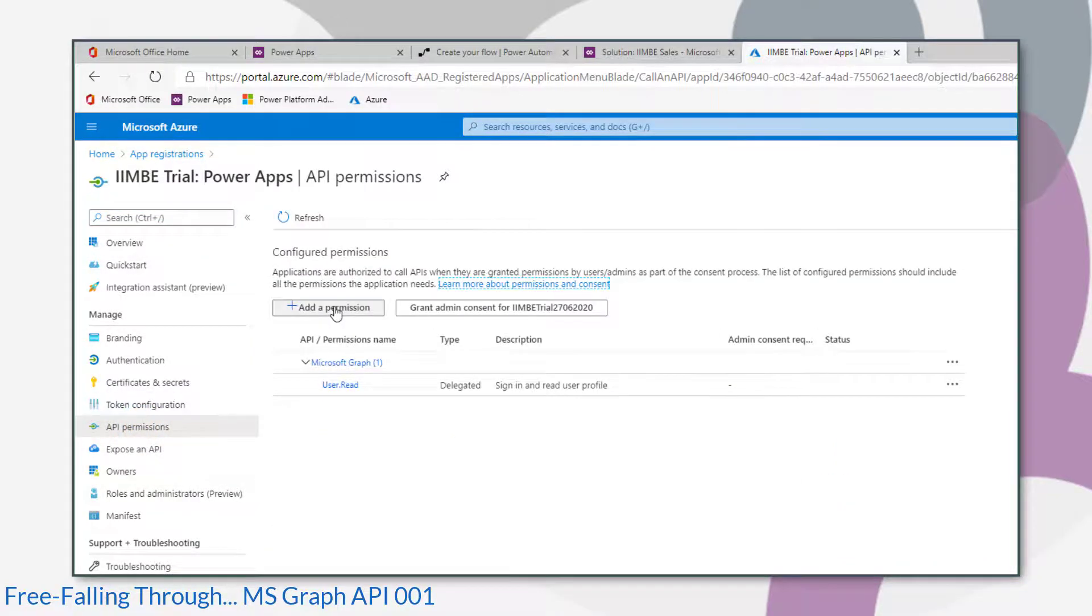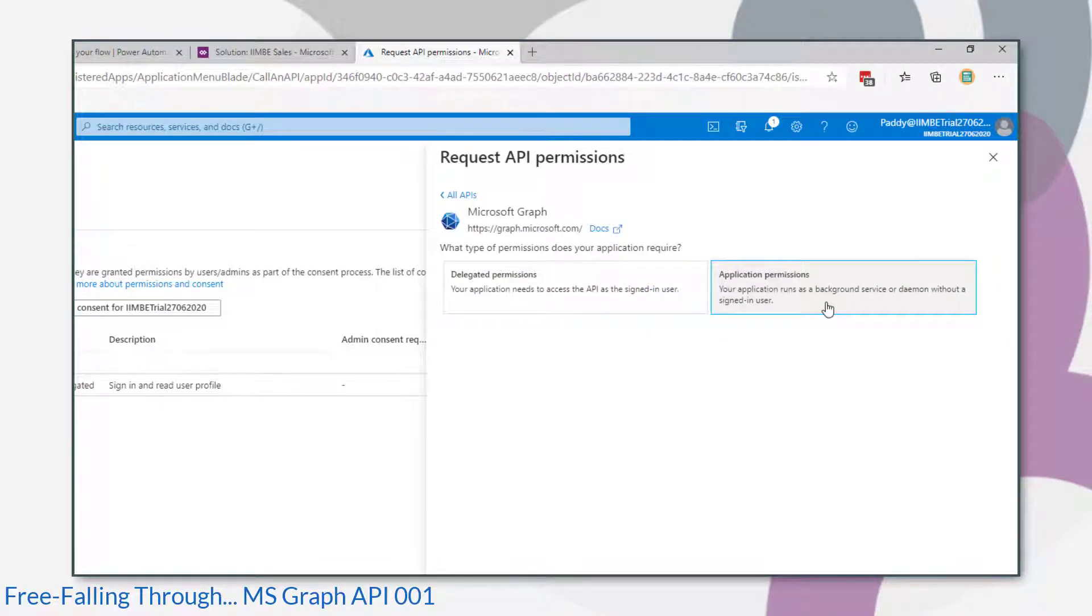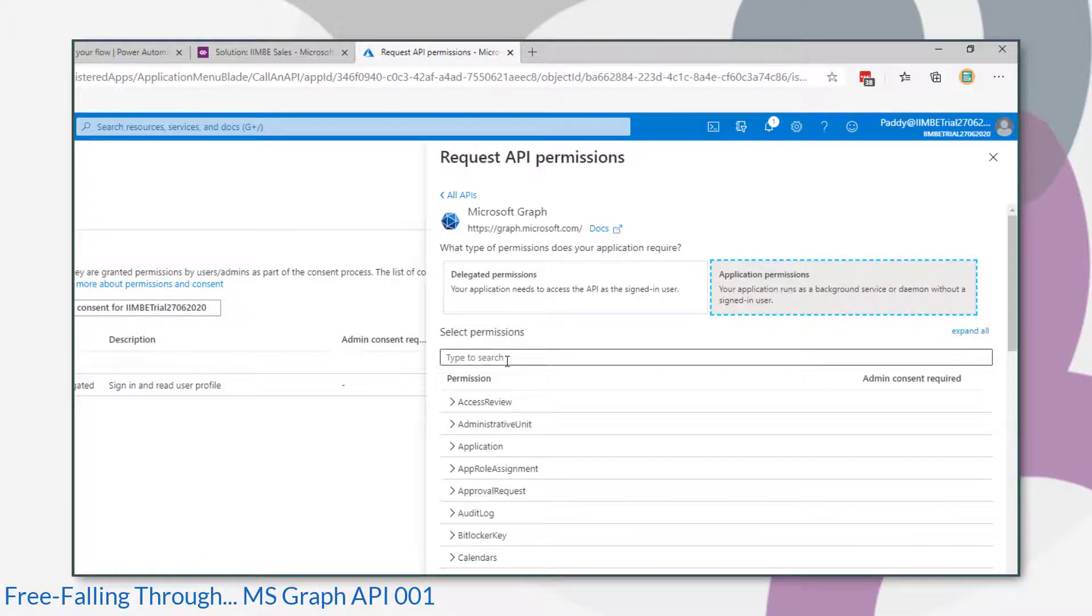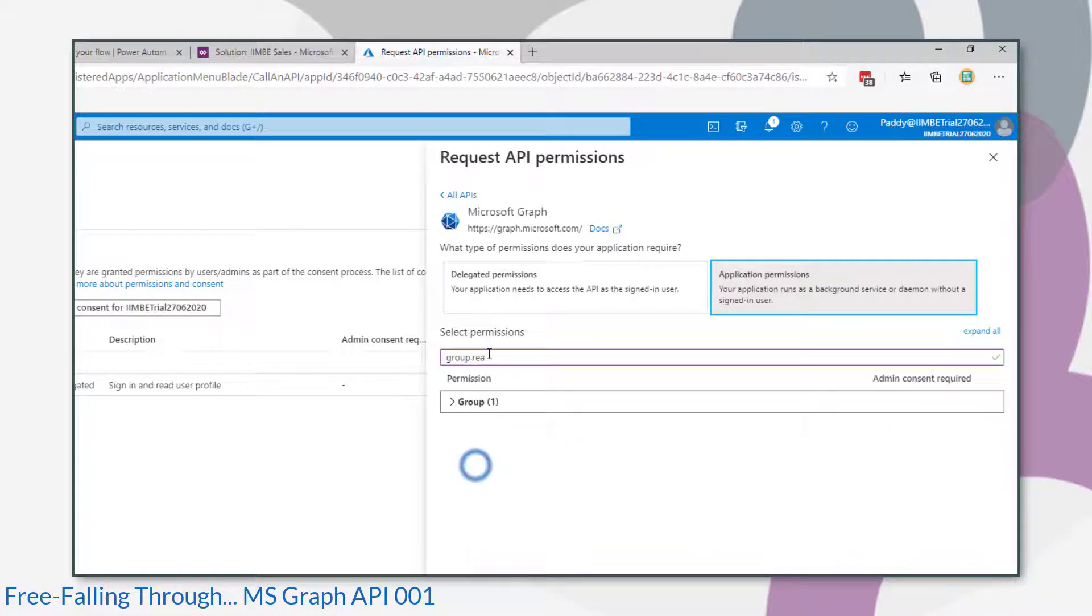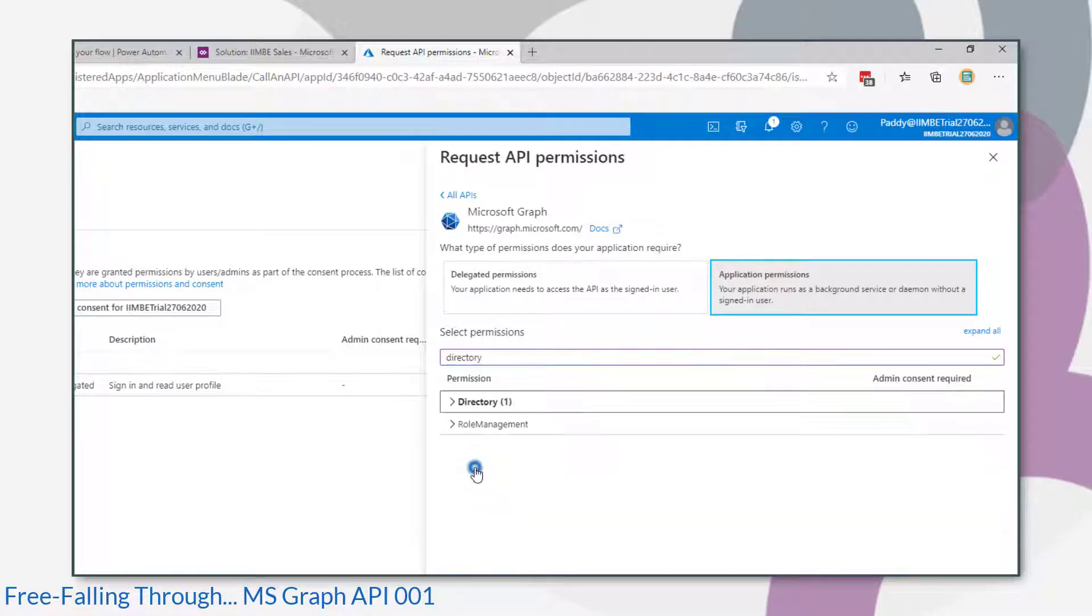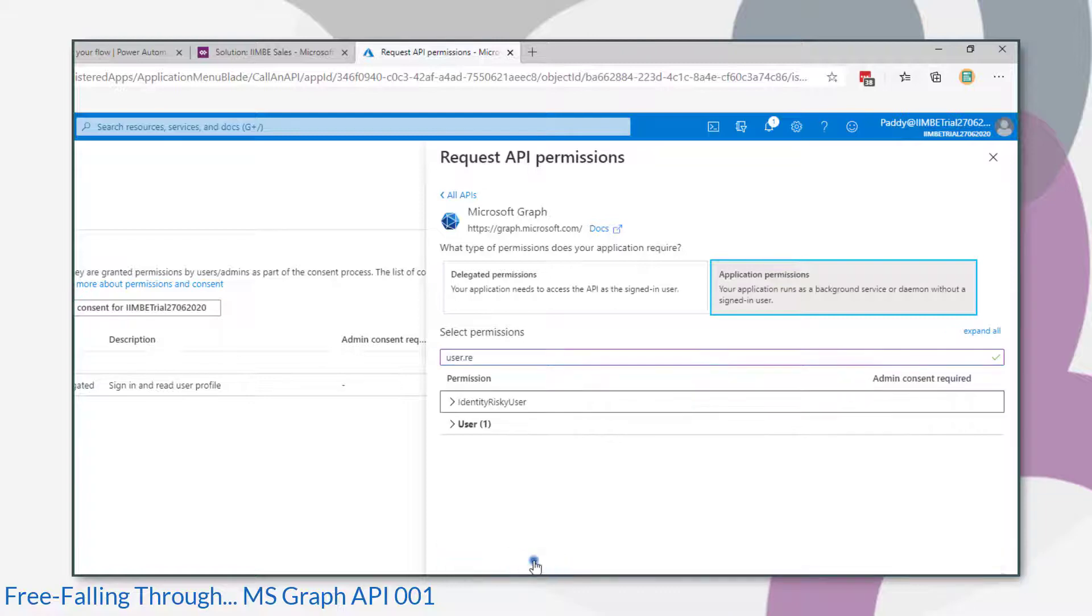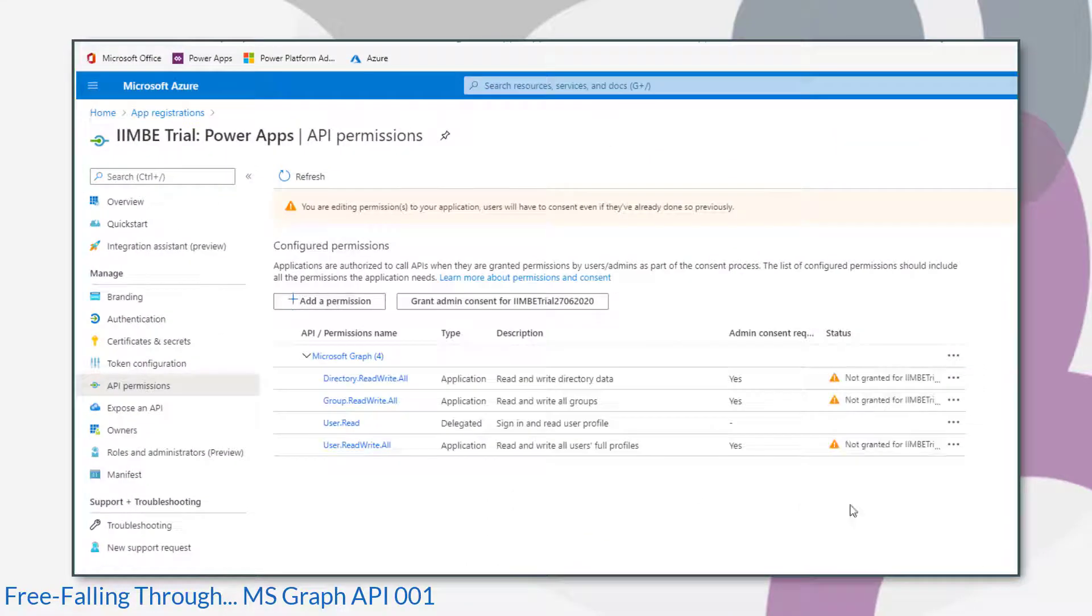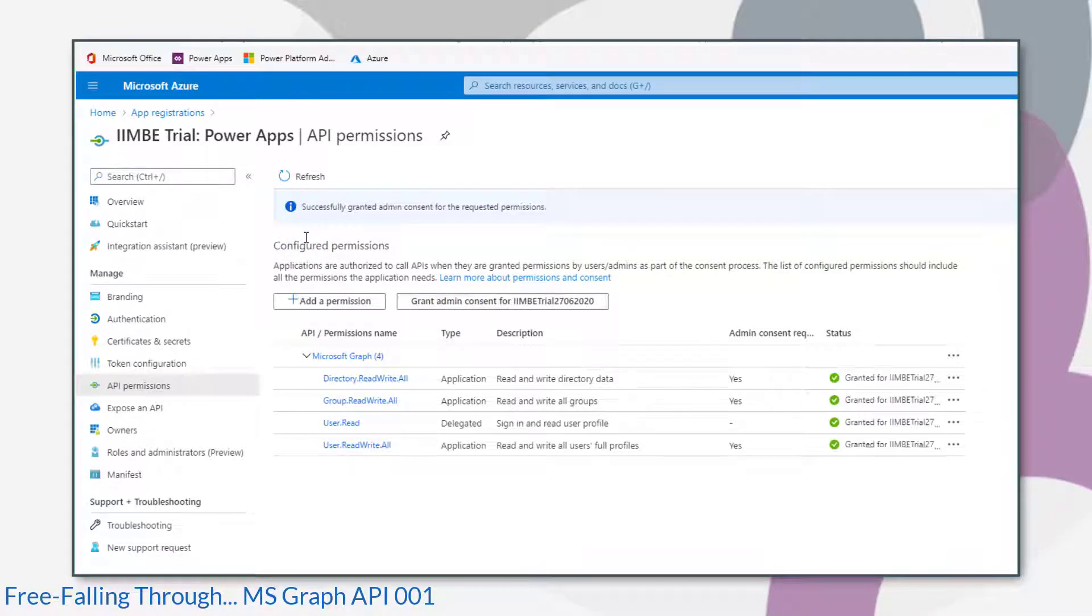So we click add permissions and then choose the Microsoft Graph option. And we're going to give it application permissions so that it can run in the background. Because that's what our flow is going to do. The first permission we need to add is the group.readwrite.all. The second one is directory.readwrite.all. And finally the user.read.all. Then click to add the permissions. And once you add them, you need to then grant them by clicking the grant admin consent button. We should get some nice green ticks.